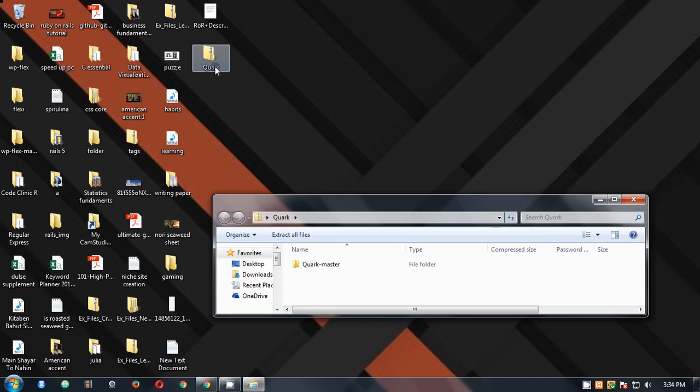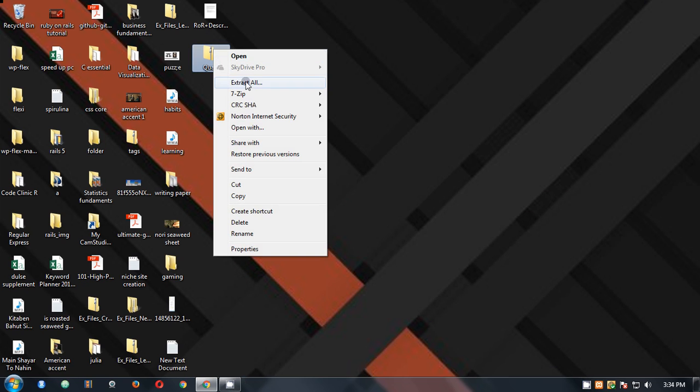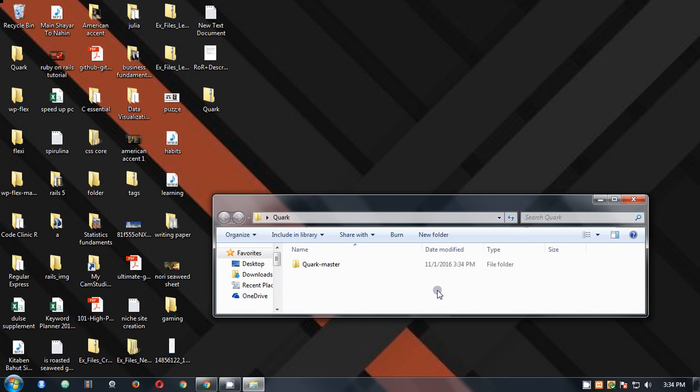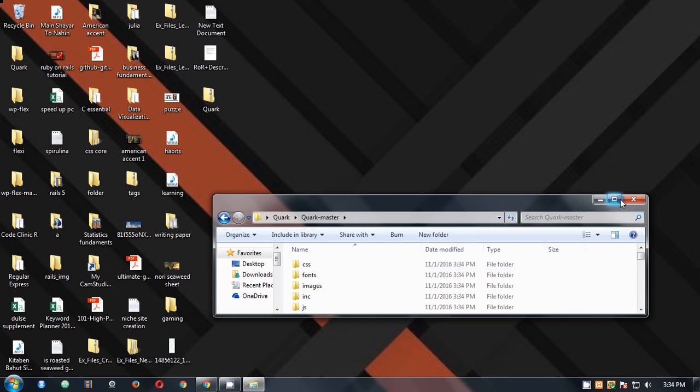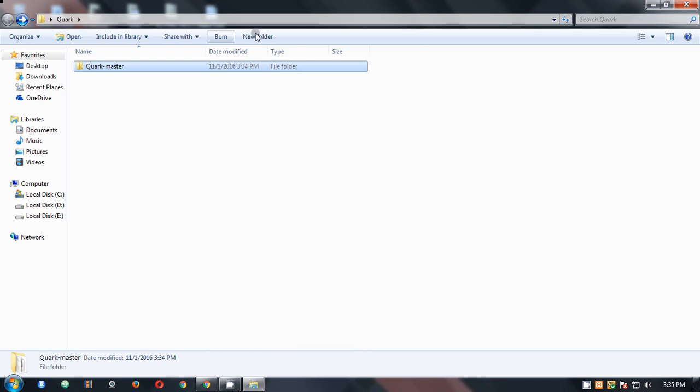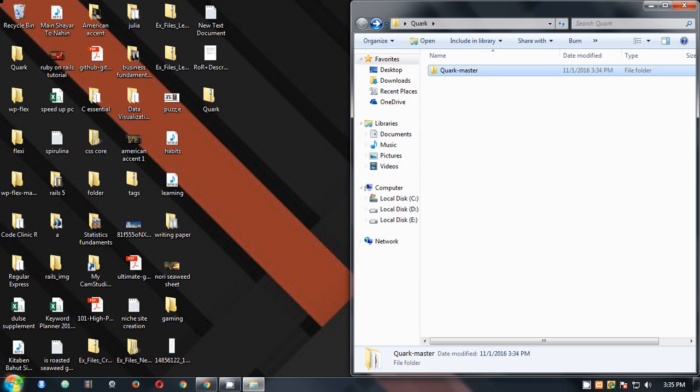Here it is. I simply have to unzip it, so I'm going to extract it to my desktop. This is done - Quark is extracted. Now I'm going to put it aside here.